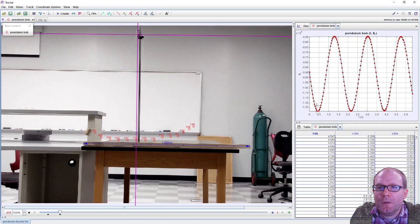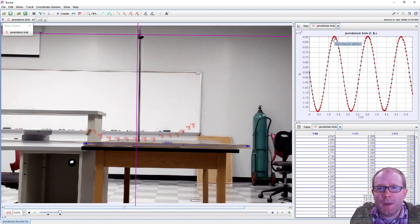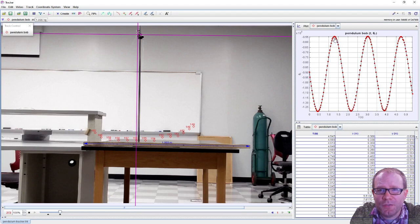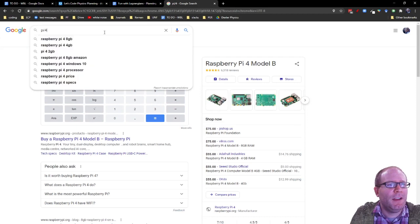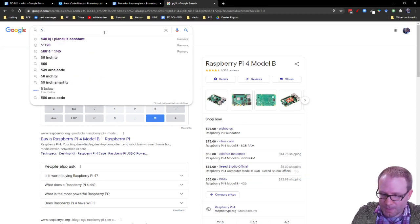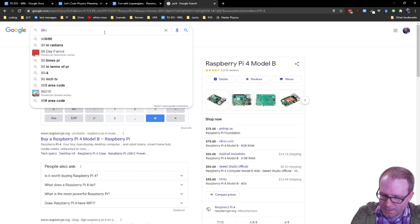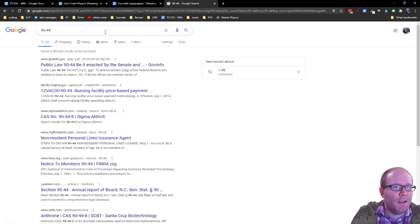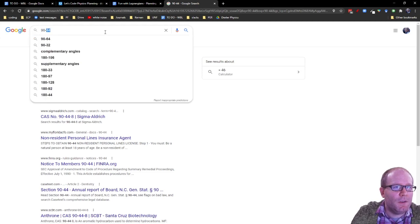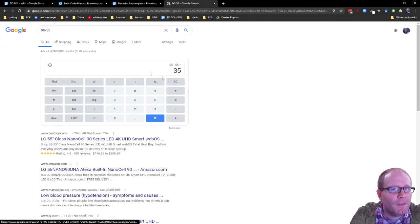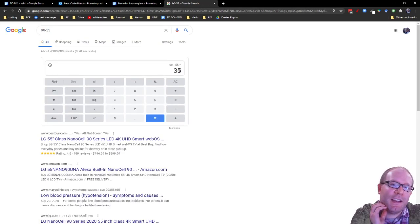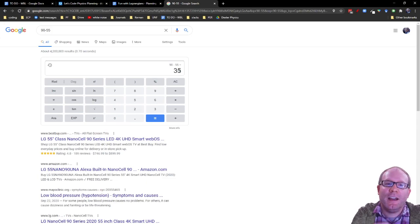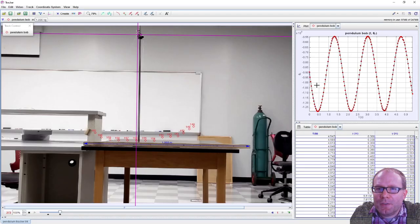We're going from 90 up to 55 here, so we're going a difference of about 45 degrees, 90 minus 55. Always be careful when you're doing subtraction. Oh, 35 degrees, yeah. So we're going about 35 degrees here.